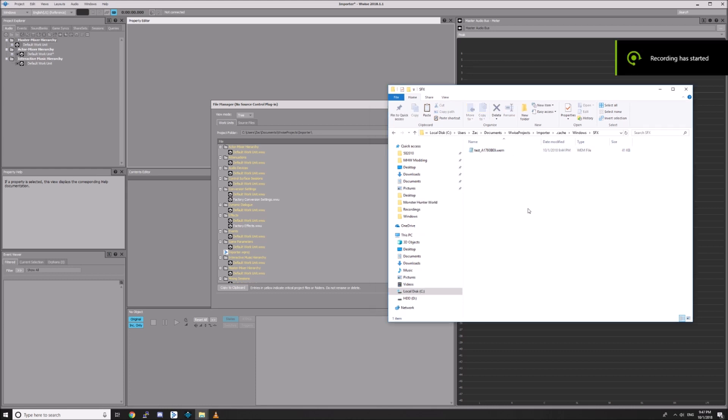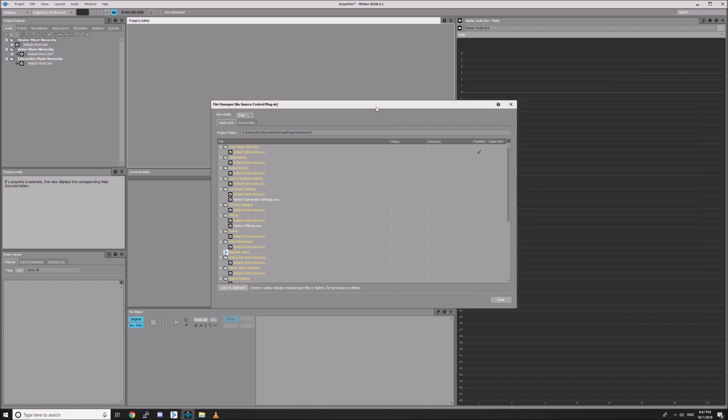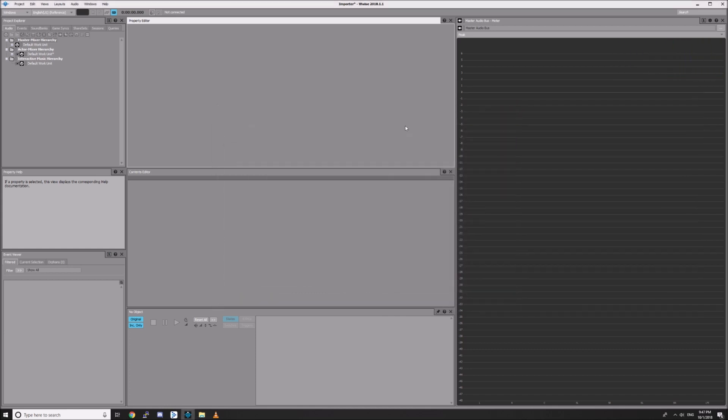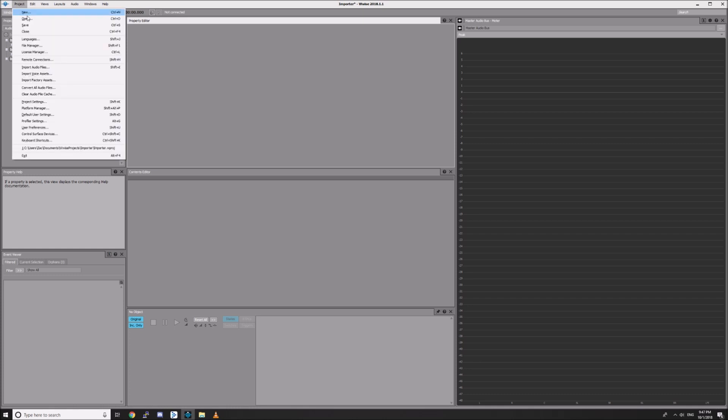If you want to convert more WAV files to .wem in the future, just open this project in Wwise again and repeat the last few steps: import your audio files, convert all audio files, then go to that cache directory to find your .wem files.